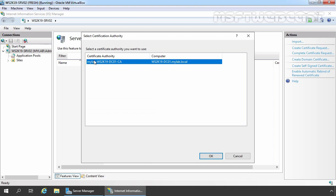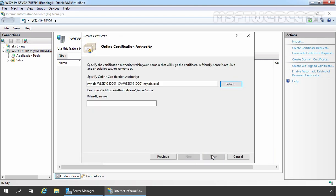We have our own certification authority that is mylab-ws2k19-dc01-ca which is available on our domain controller ws2k19-dc01. Let's select this certification authority and click on OK.